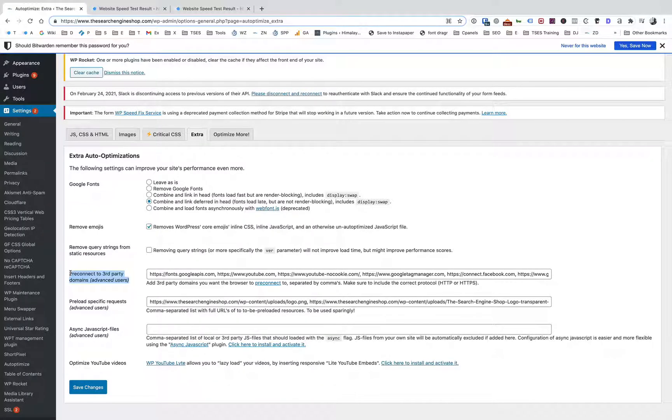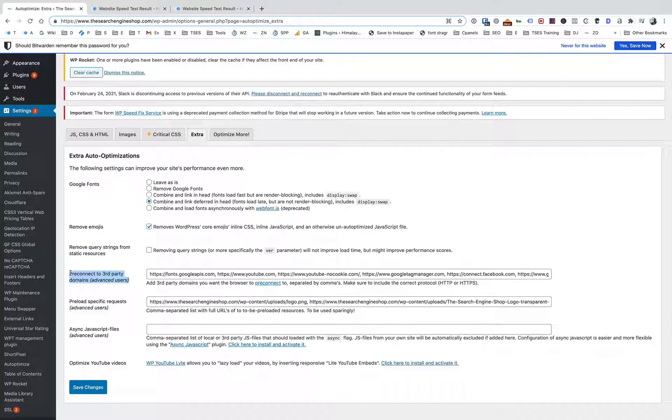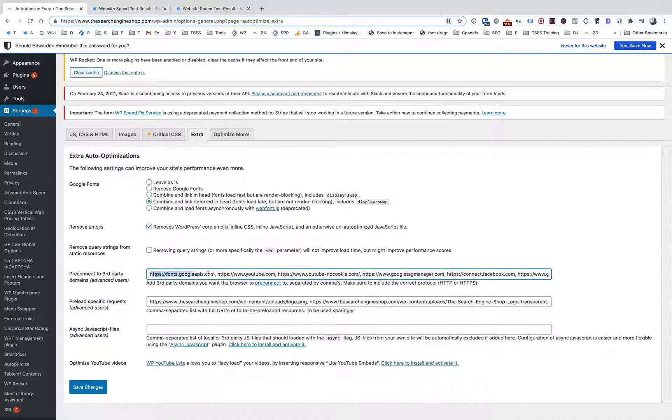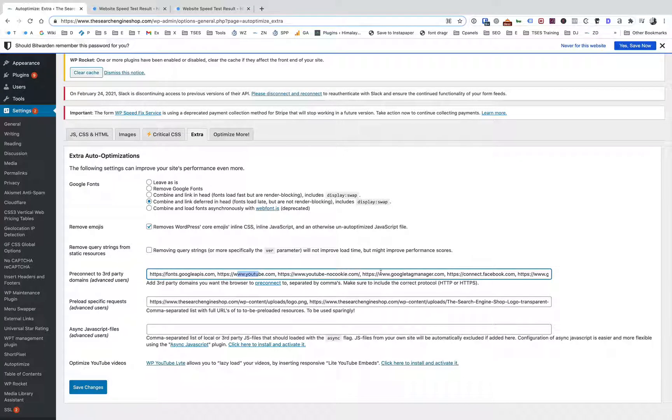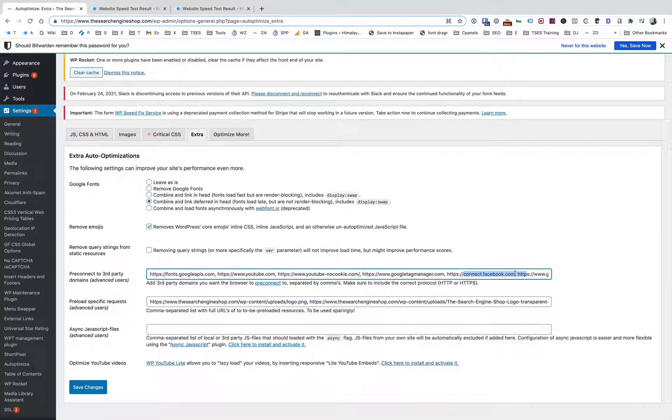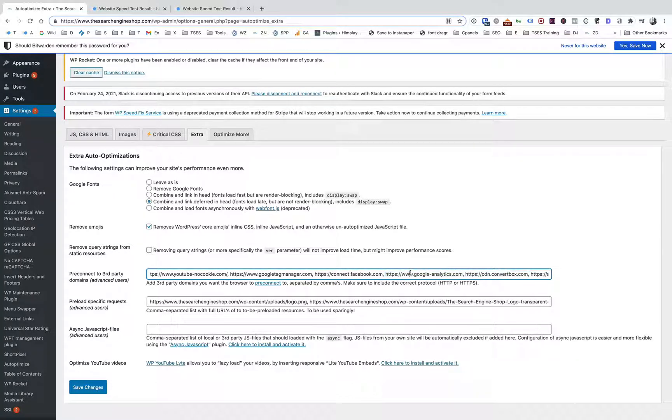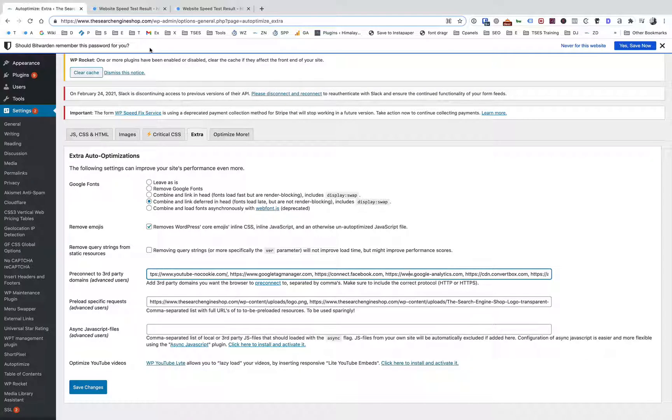Pre-connect is like a directive or an HTML command that sits in the header section of the site. When the browser comes across this pre-connect command, it goes and connects to the servers or the host names listed there. So you'll see here for this site I've got fonts.googleapis, youtube.com, Google tag manager, connect.facebook.com, convertbox, Google Analytics.